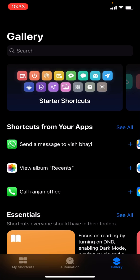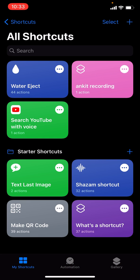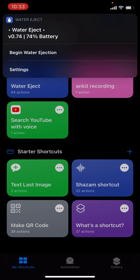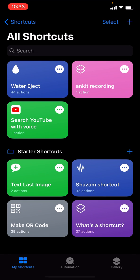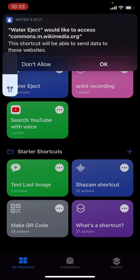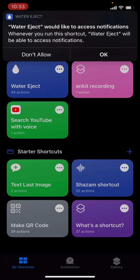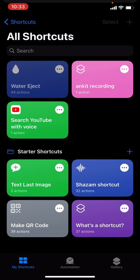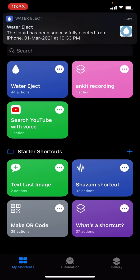Go to My Shortcuts, press on 'Water Eject', and tap 'Begin Water Ejection'. When it's done it will show you some messages, and it's successful.